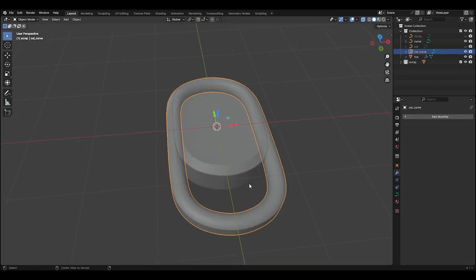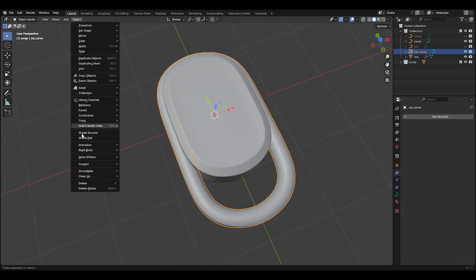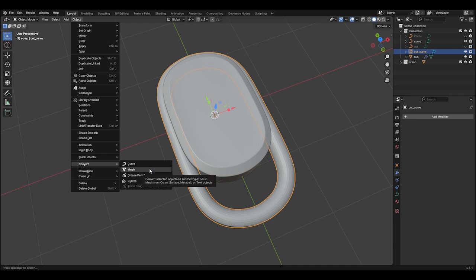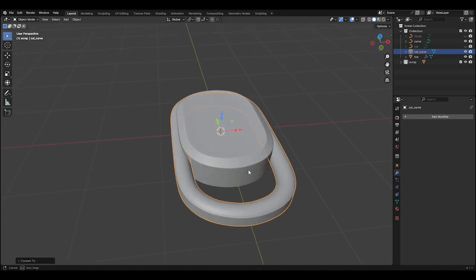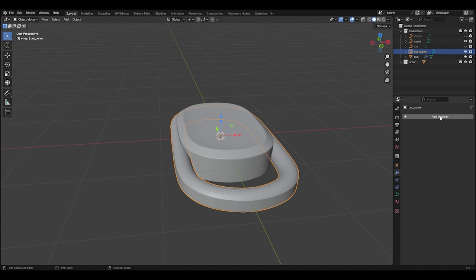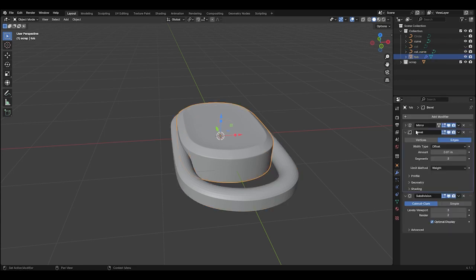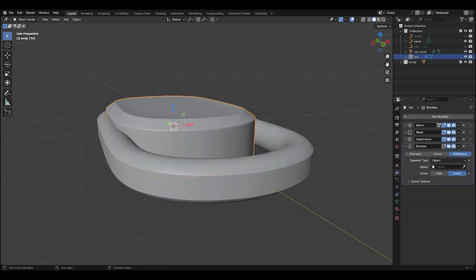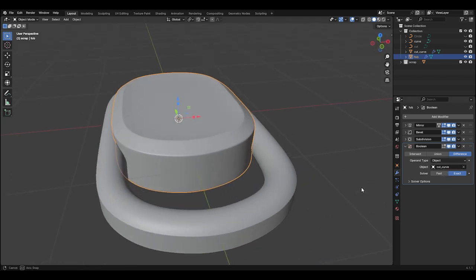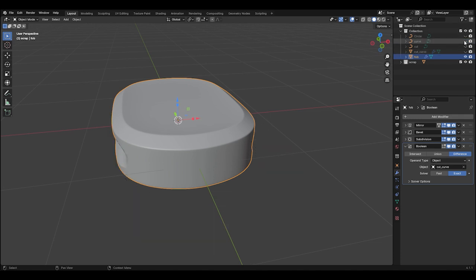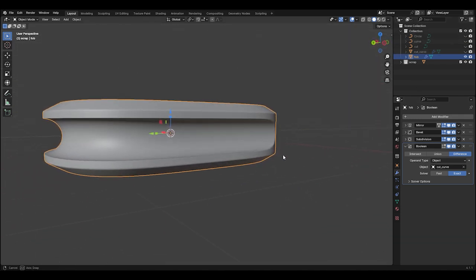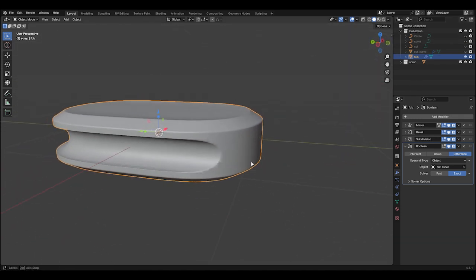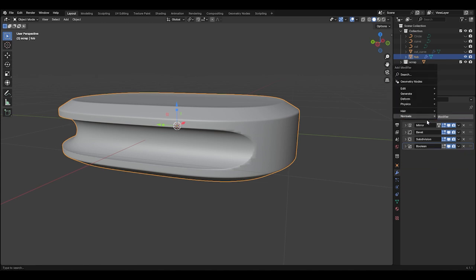Let's unhide our fob and with our cutting mesh selected, go up to Object, down to Convert, and select Mesh. We just converted this curve to a mesh so that we can use it in our Boolean. Select the fob, go to your Modifiers tab, and add a Boolean modifier. Make sure the Boolean is set to Difference, and use the Eyedropper to select the cutting surface. You can see we have the cutout on our fob, but there are some shading issues. To fix this, go to your Modifiers, down to Normals, and add a Smooth by Angle modifier.